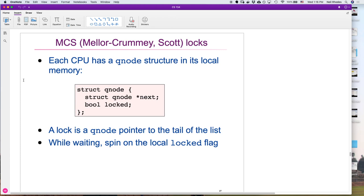The key here is: if we've got a particular CPU executing this code, it has its own value for the Q node. If we've got CPU 1 executing this code, it will have a different address for Q — because Q is a local variable and there are different stacks, either stacks per thread as in xv6, or stacks per CPU as in Jaws, but they're separate.